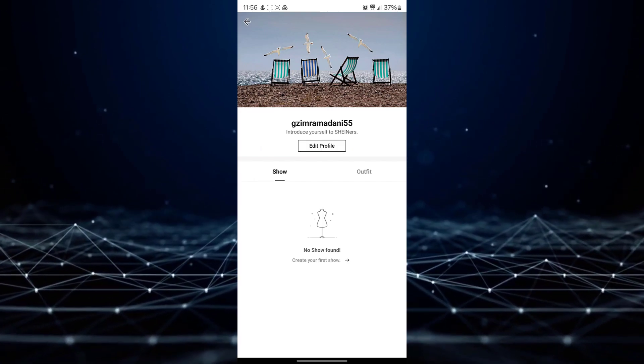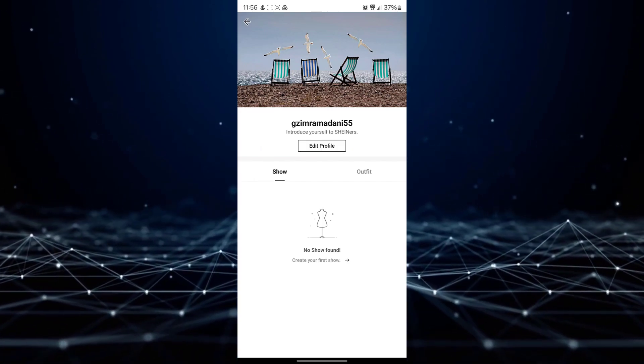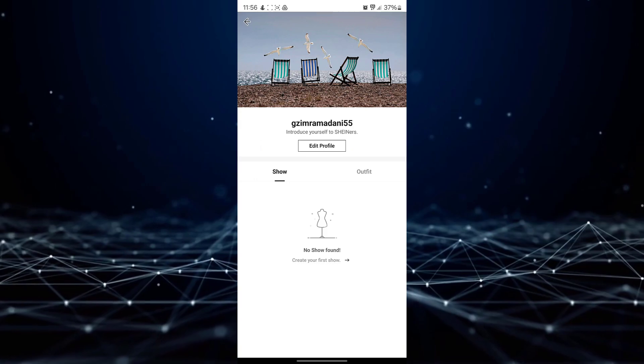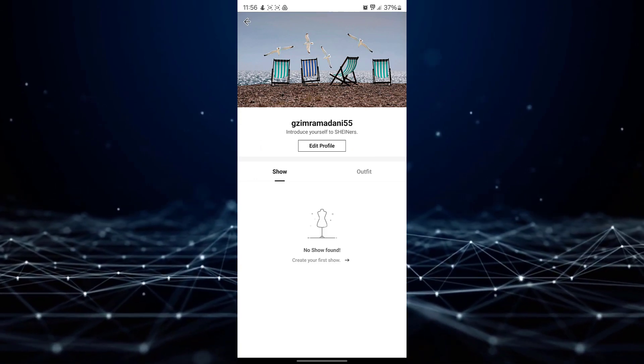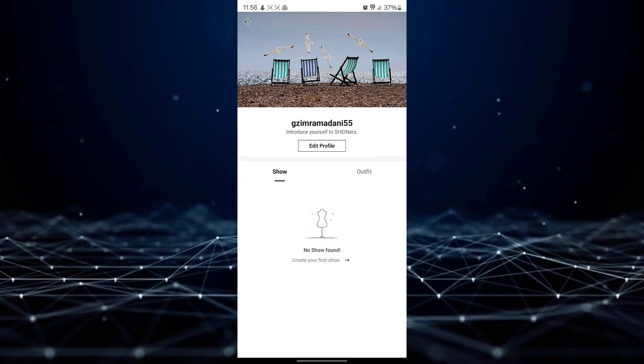Clicking on your name will open a new page where you will be taken down to the field that says Edit Profile. Click on it.